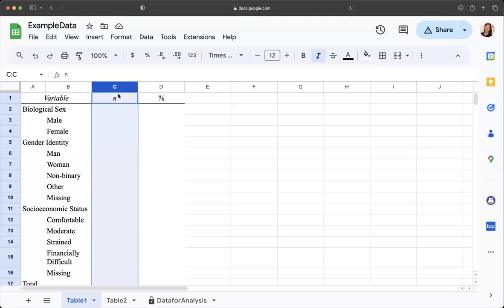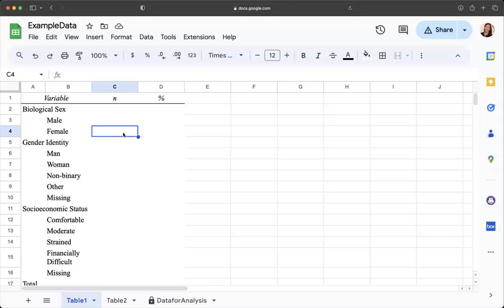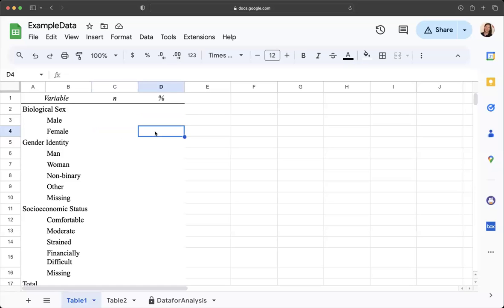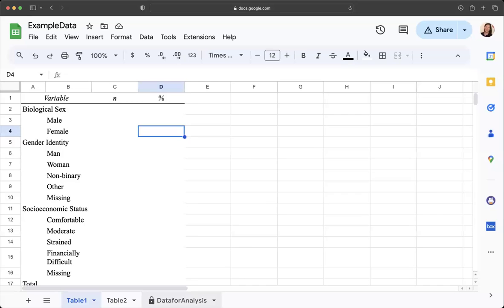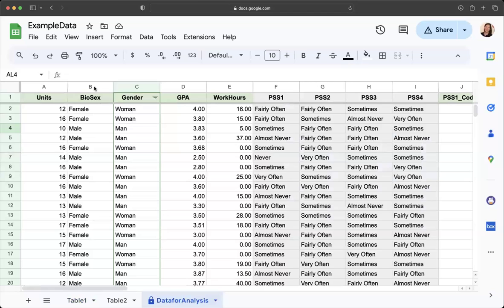This column we want to put how many times people identified as male at birth and female at birth, and then we would have the percentage here. We're going to get this data from this sheet in this workbook.